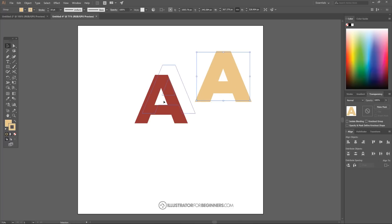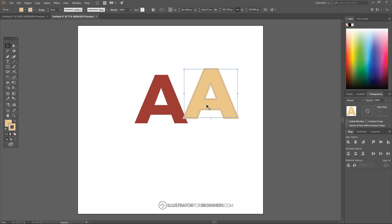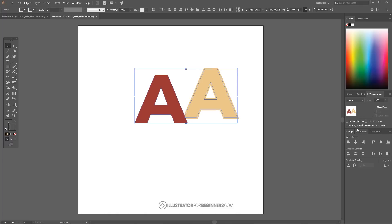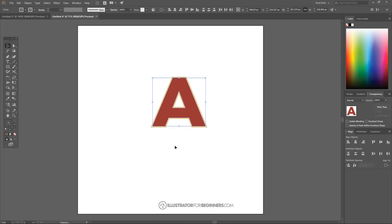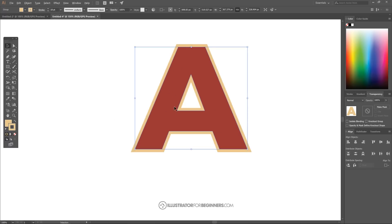Go back to the Select tool, click the tan letter and go to Arrange > Send to Back. Click and drag over both letters, and in the Align tab set Align to Selection, then center them on both the vertical and horizontal axis. Hold Shift and click the red letter A to deselect it, then adjust the tan letter's stroke thickness — I'll go with 20, which looks pretty good.